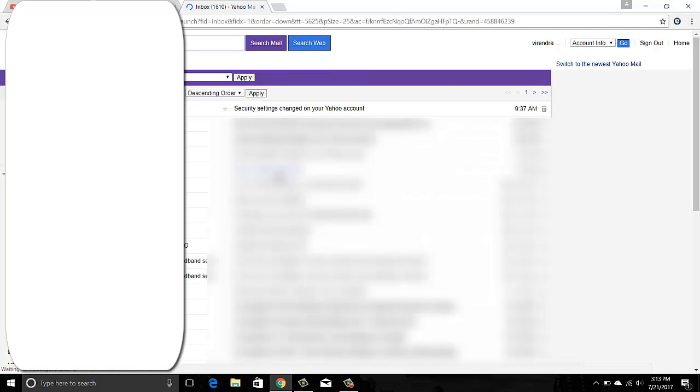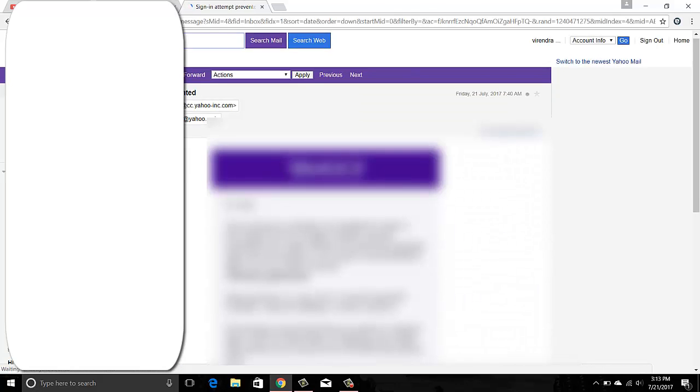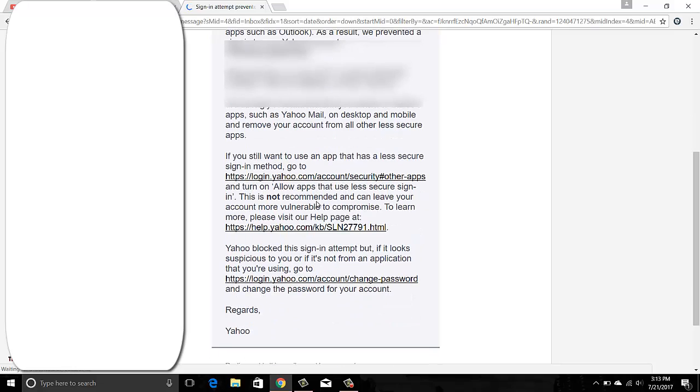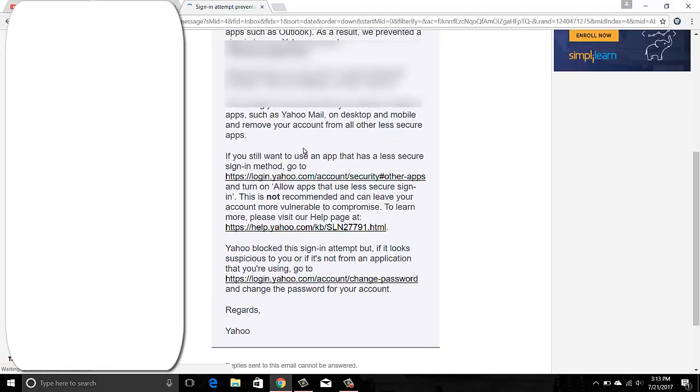This is a security setting. It says sign-in prevented, and this was done because by default the settings are you should be accessing Yahoo emails only on their official applications like Yahoo email.